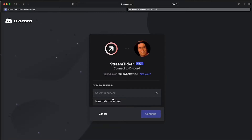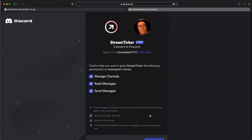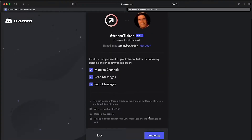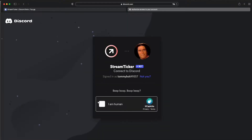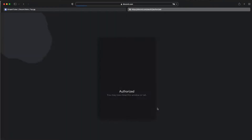Then you can just select your server, then continue and authorize. Click through the verification prompt.